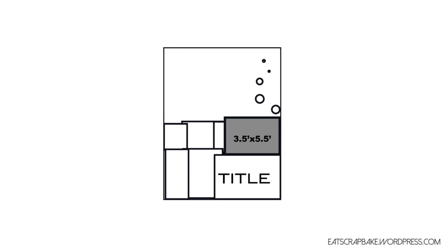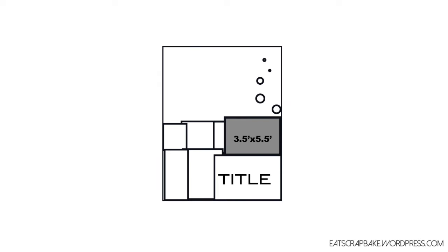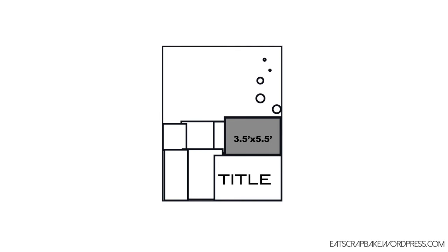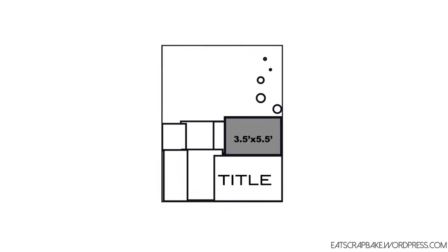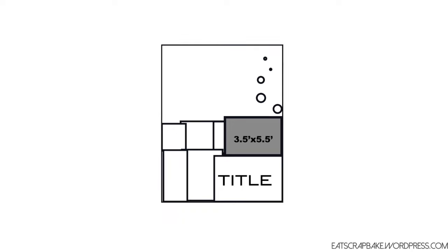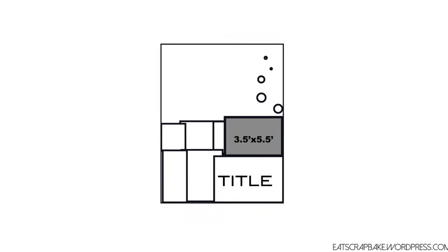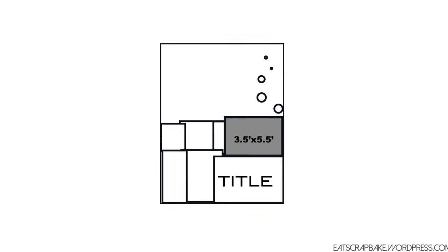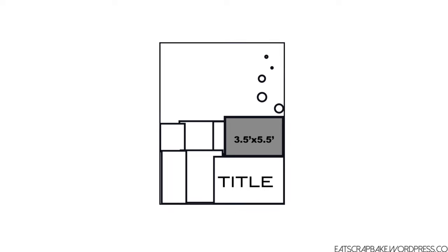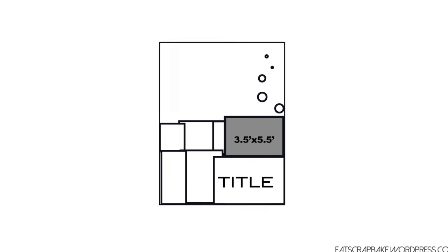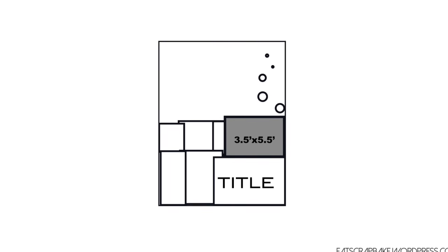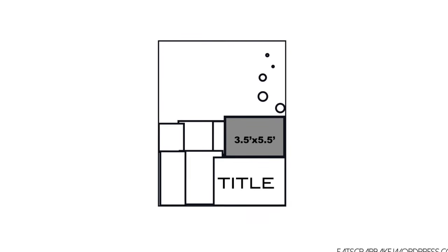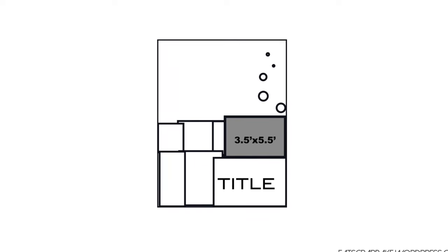Hi guys, thanks for joining me again today for another Sketch to Scrap Saturday video. For today I've got this sketch for you which has a three and a half by five and a half inch photo, just one photo as you see there. It's on the kind of mid-left there.